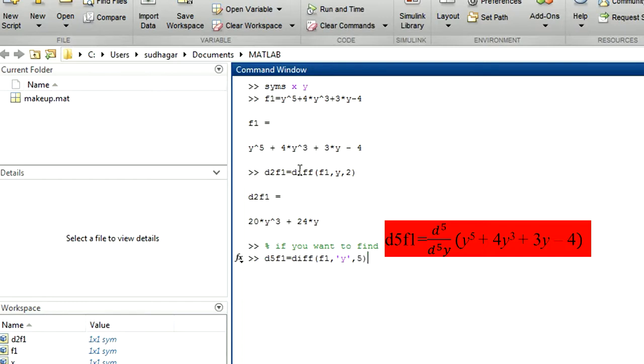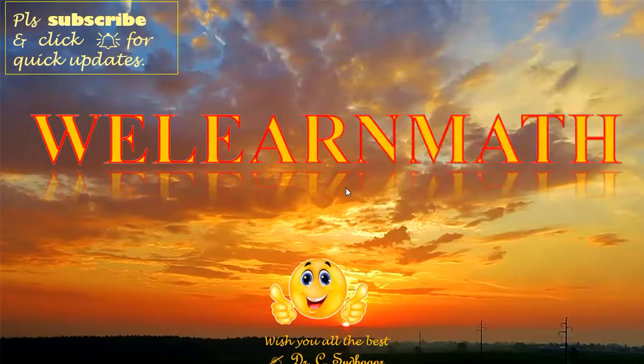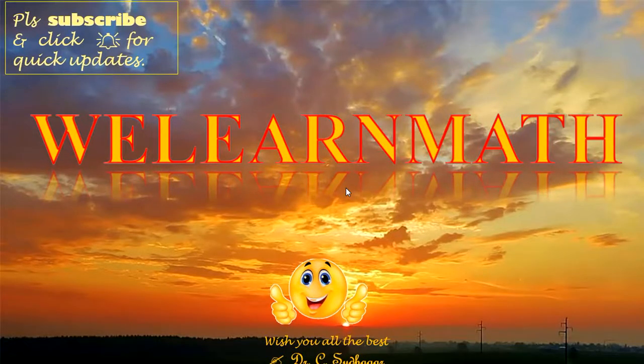You are watching your favorite math learning channel, We Learn Math.